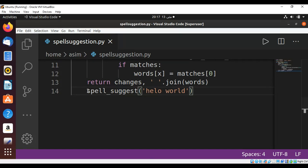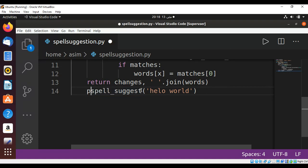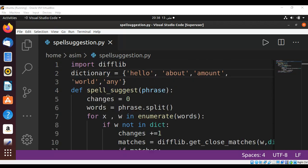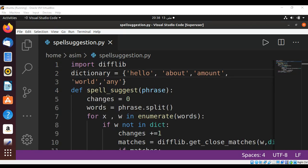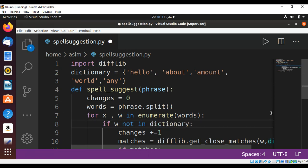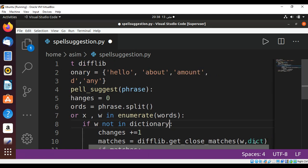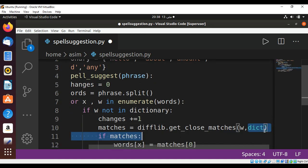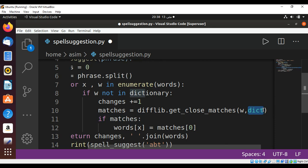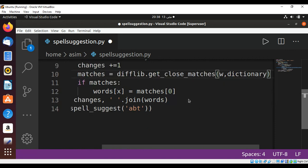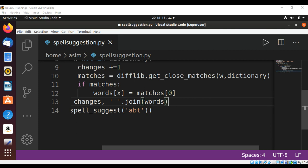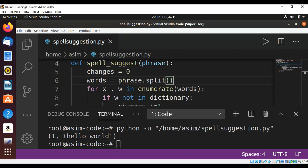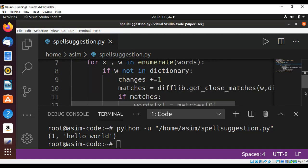I will change our dictionary name to dictionary instead of dict so it is not a reserved word. I need to replace its name everywhere. Okay, now I need to pass it in here and just need to save it. When I run my program it gives us a suggestion hello world, and there was a spelling mistake when I called this function.